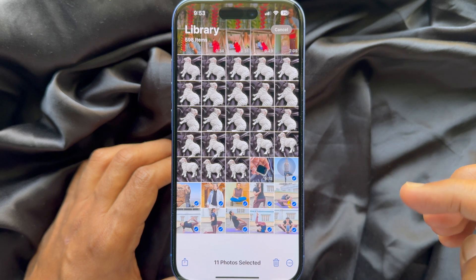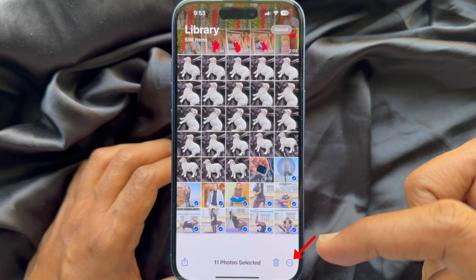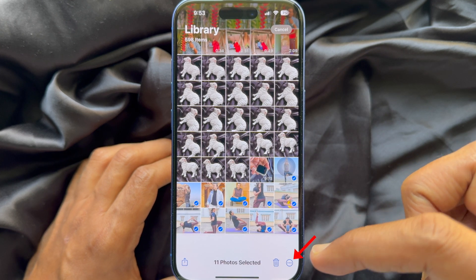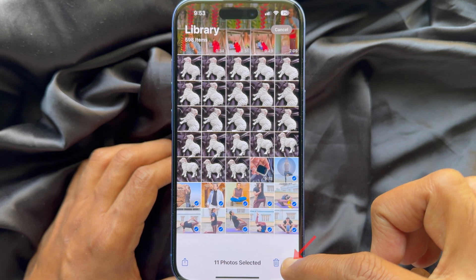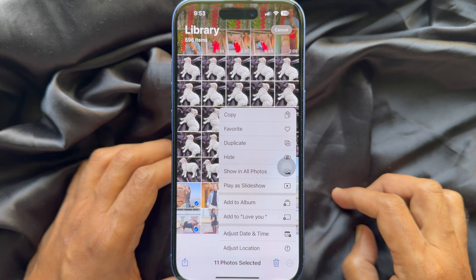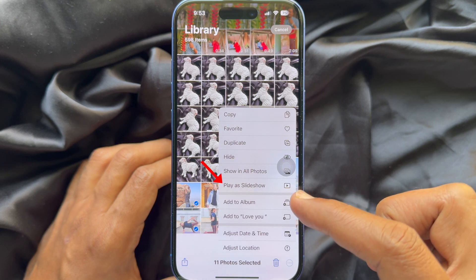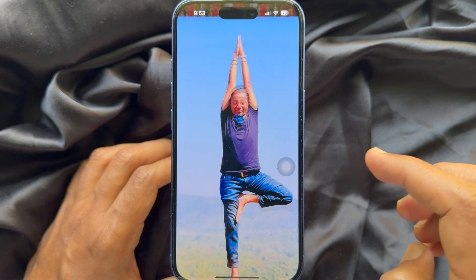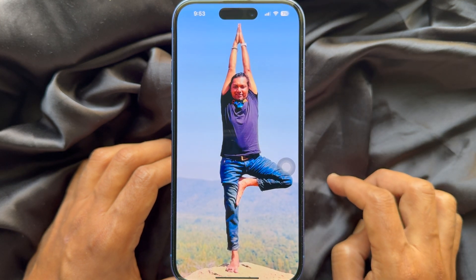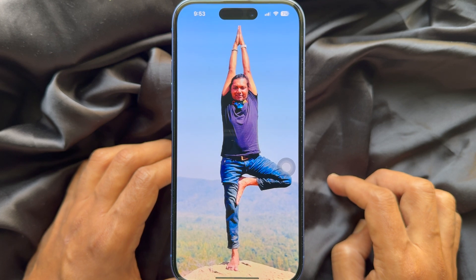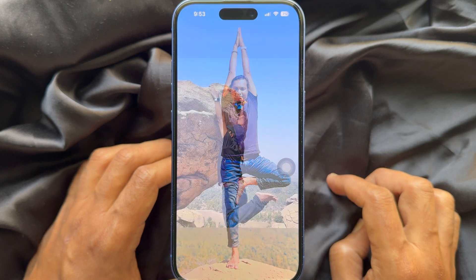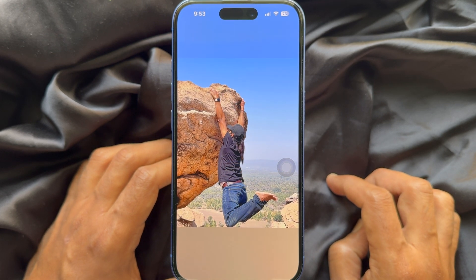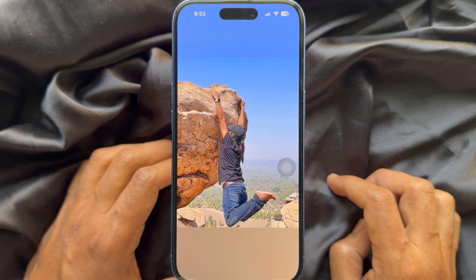Then tap the three dots on the bottom right. Tap play as slideshow. This will start playing the slideshow with your selected photos.